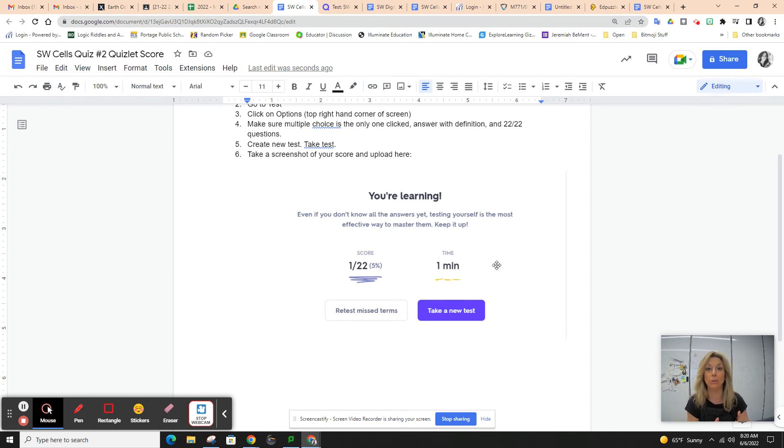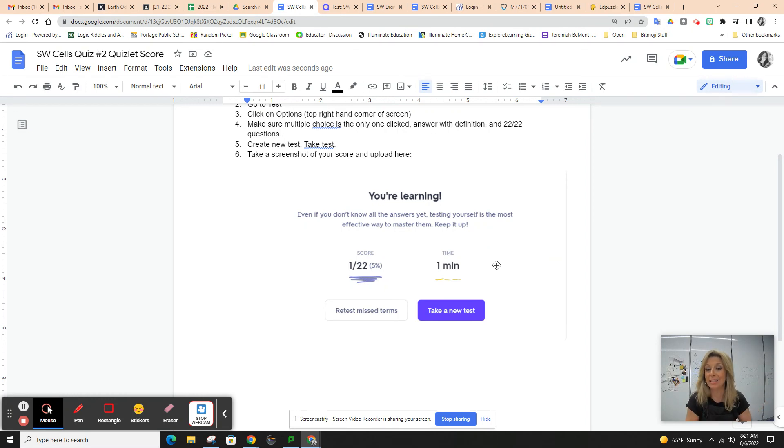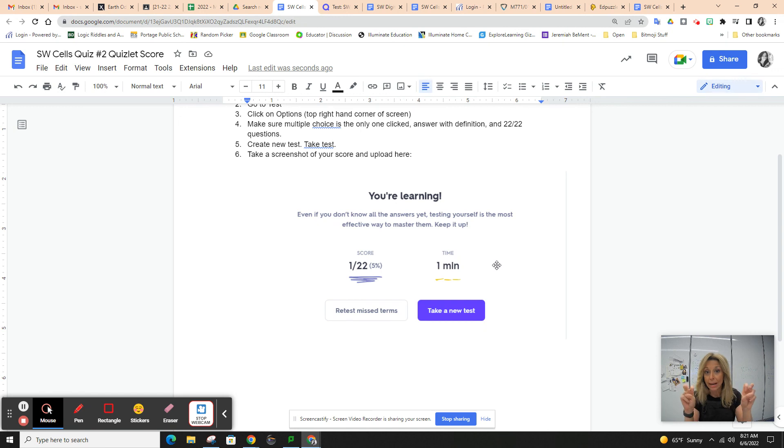Again, this is extra credit. You get one extra credit option at the end of each quarter. This is your extra credit option. It's the Quizlet practice test for quiz number two for cells.